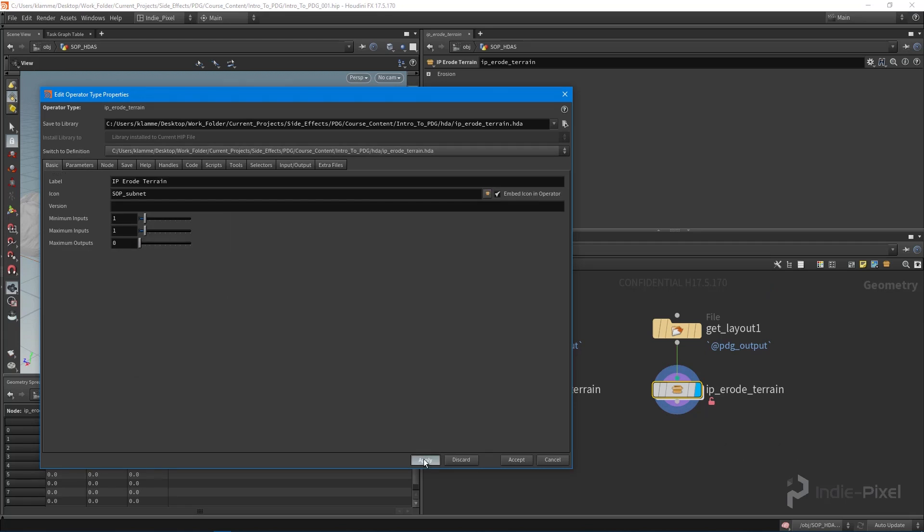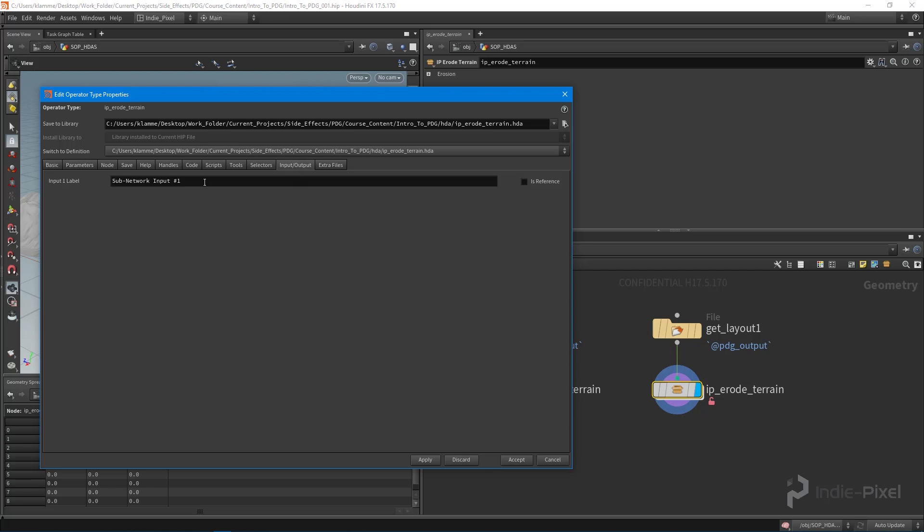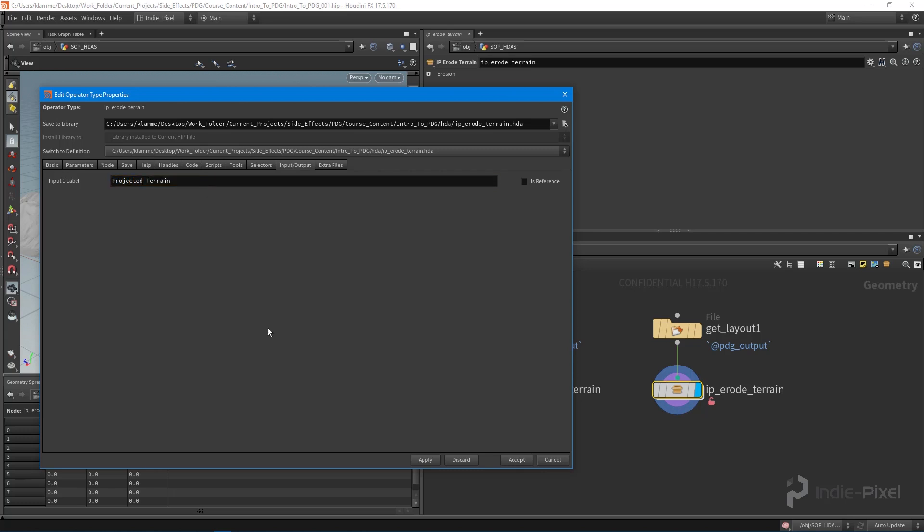We're going to remove our maximum output - I'll just apply that. By having that get layout already hooked up, it created those minimum and maximum outputs. I do want to rename our input label, so we'll call this our projected terrain. Hit apply and accept.